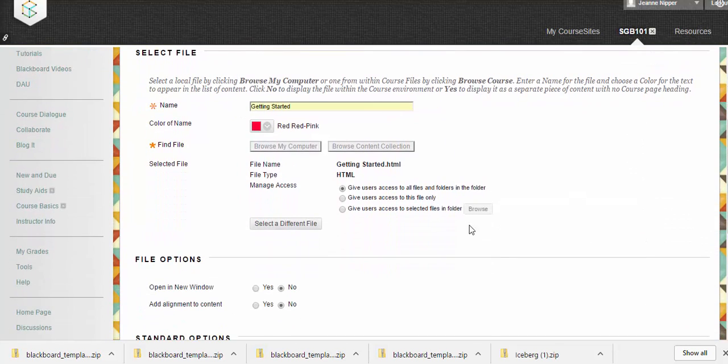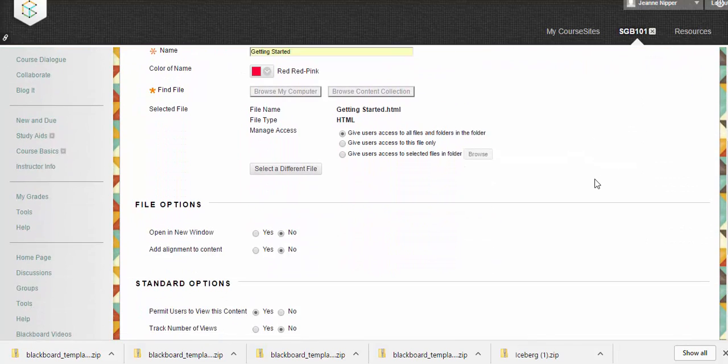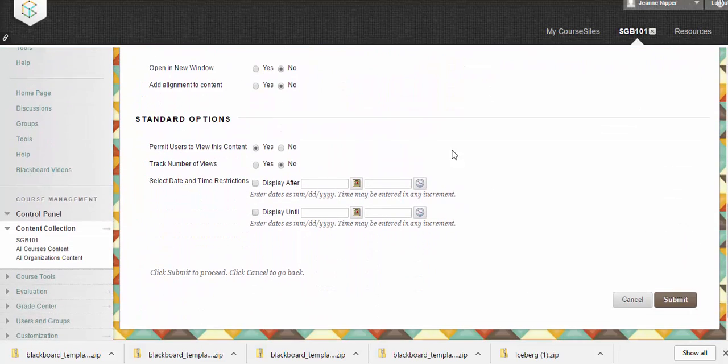Now it's showing that that file is here. We have some other choices we can make, and we hit submit.